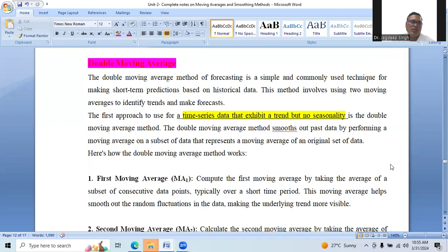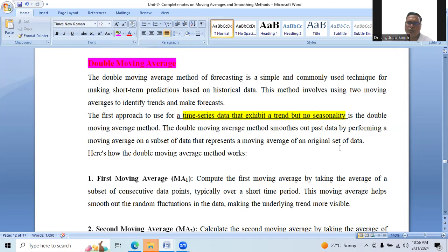The double moving average method of forecasting is a simple and commonly used technique for making short-term predictions based on historical data. This method involves using two moving averages to identify trends and make forecasts. It is the first approach to use for time-series data that exhibits a trend but no seasonality. The double moving average method smooths out past data by performing a moving average on a subset of data that represents a moving average of an original set of data.